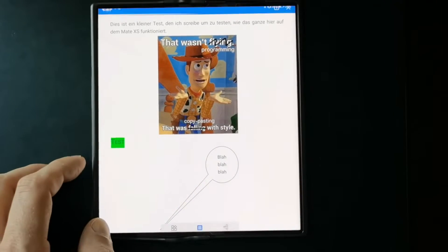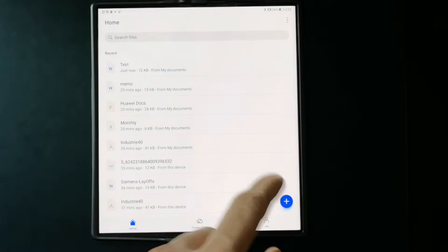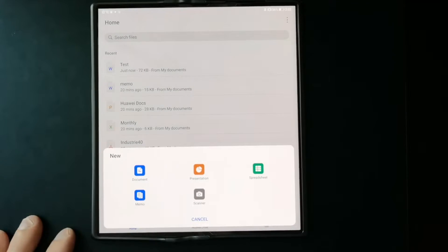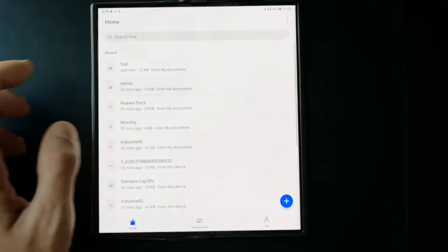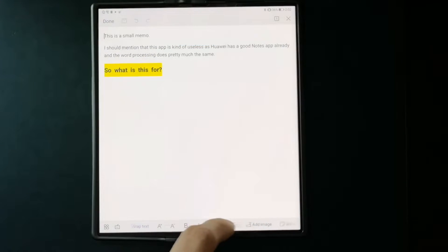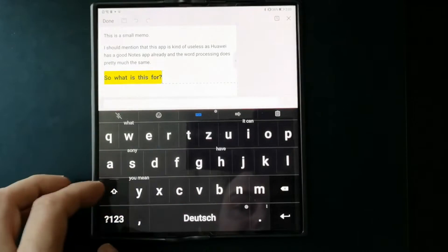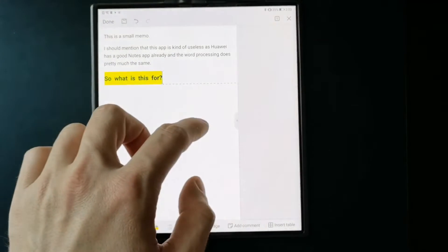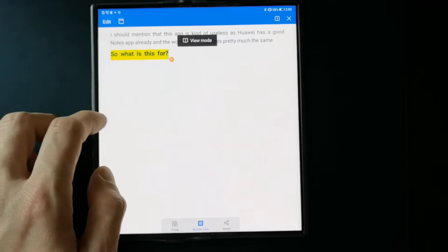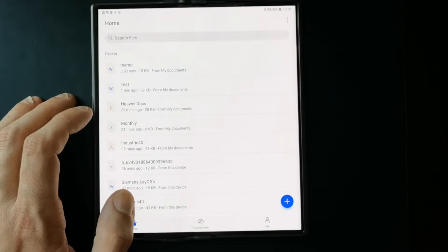There's also a Memos app. You can create a new document or new memo — the difference isn't entirely clear. The Memos editor has the same formatting options as the word editor, and you can add comments to the document as well.